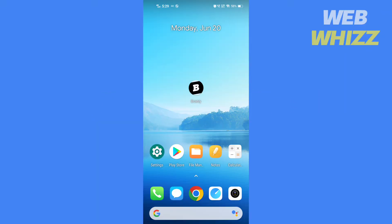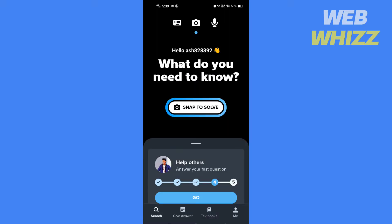How to delete questions on Brainly. Hello and welcome to our channel. In this video I'm going to show you the correct way to delete questions on Brainly, so please watch till the end to properly understand the tutorial.